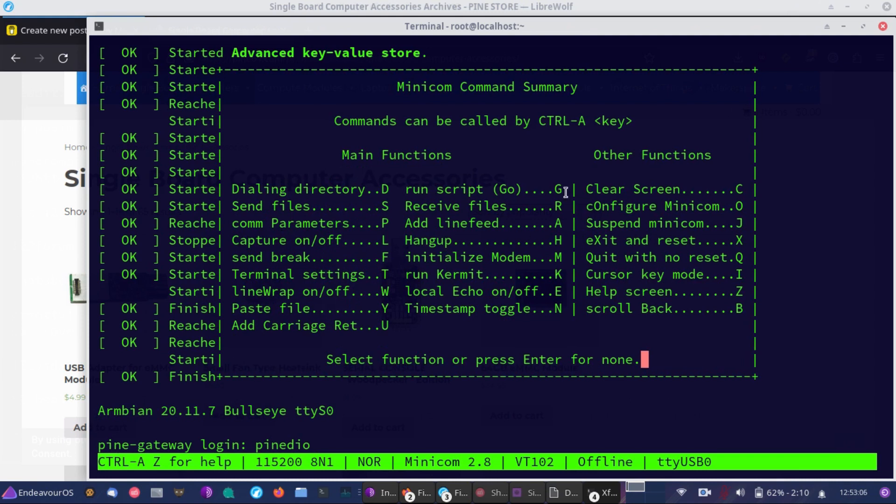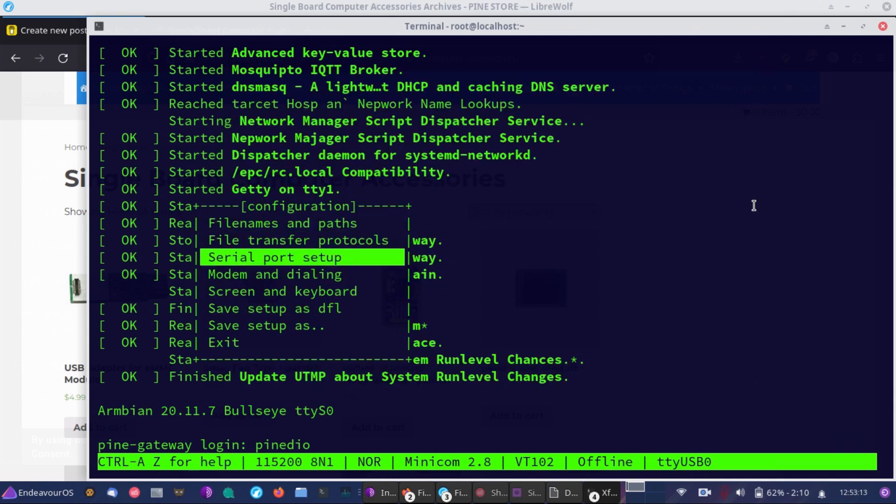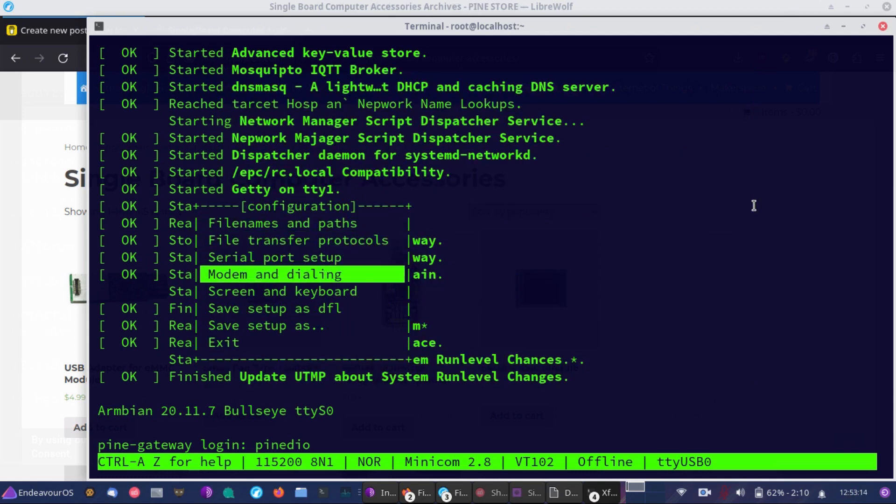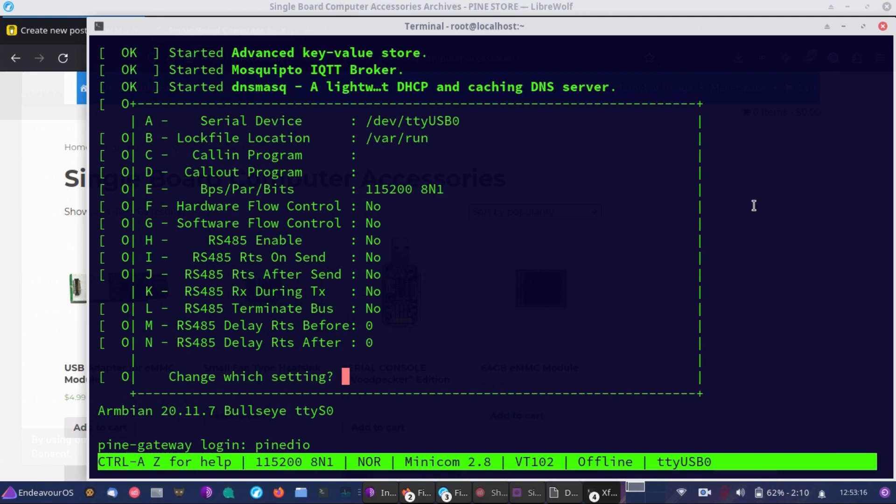Now, what you're going to want to do in your case, most likely, is go to Configure Minicom. So that's a capital O, and at this point, we'll go down to the serial port setup, and what you're going to want to ensure is you have hardware flow control: no, software flow control: no, and all of these settings should match. And once you've done that, you'll have a working accessible serial access for your single board computer.